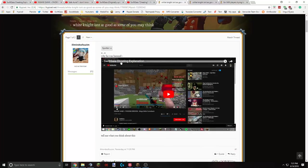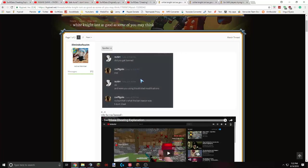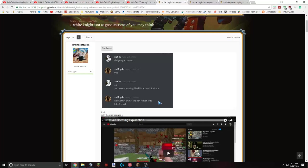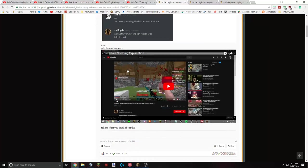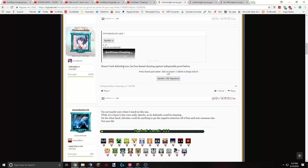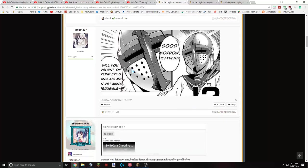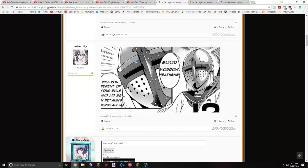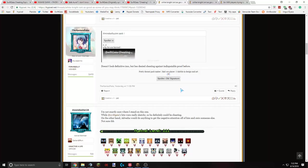Then we got a post by Zuzum saying, White Knight isn't as good as some of you may think. Why he was banned. Obviously I wasn't banned. This was a message on Discord with him. He said, do you get banned? They responded, yup. Okay. And we're using blacklisted modifications. No, I was, no. But that was what the banned reason was. I don't cheat, is what I said. Obviously I'm messing with him. I didn't get banned. That was a troll on forums. Doesn't look definitive in my opinion from Modo's video right here. But he says he's denied cheating against indisputable proof before. And we'll go into that with this video.